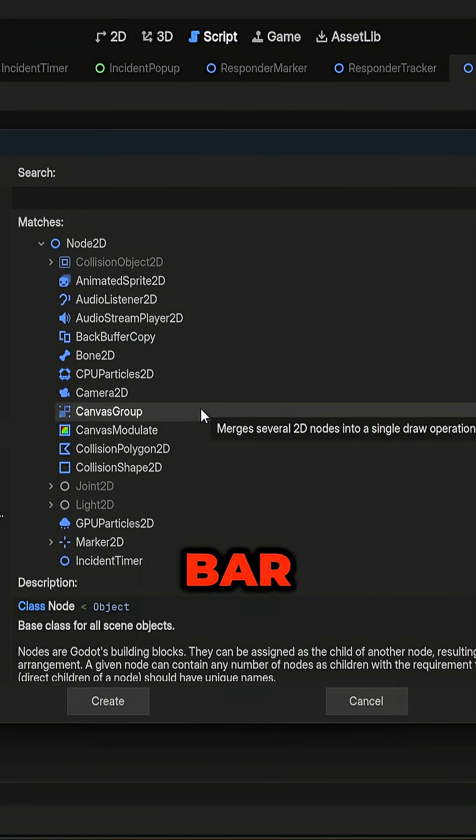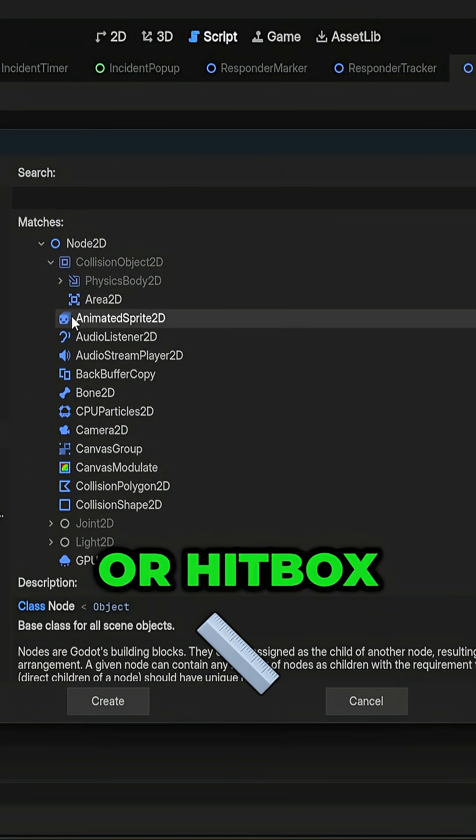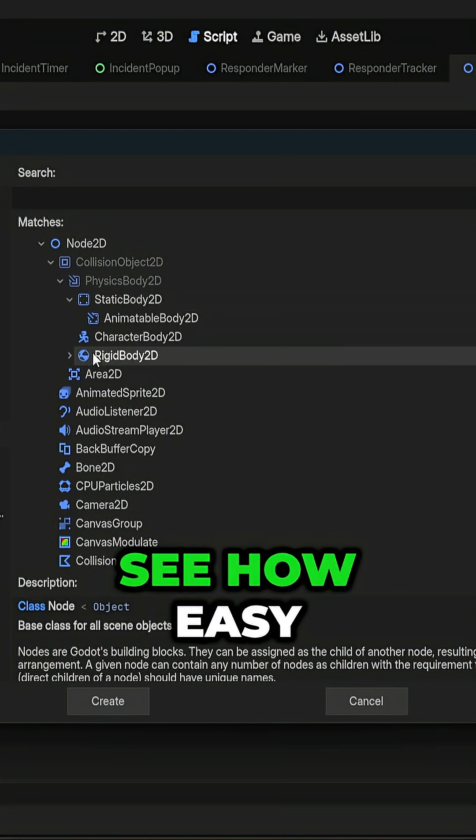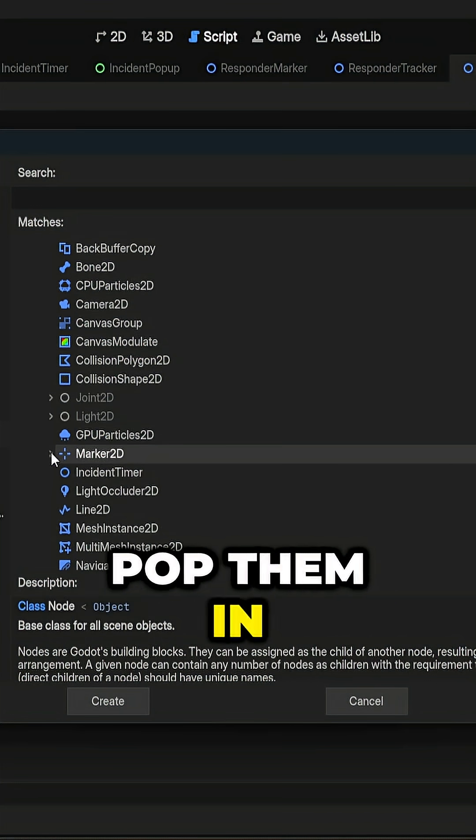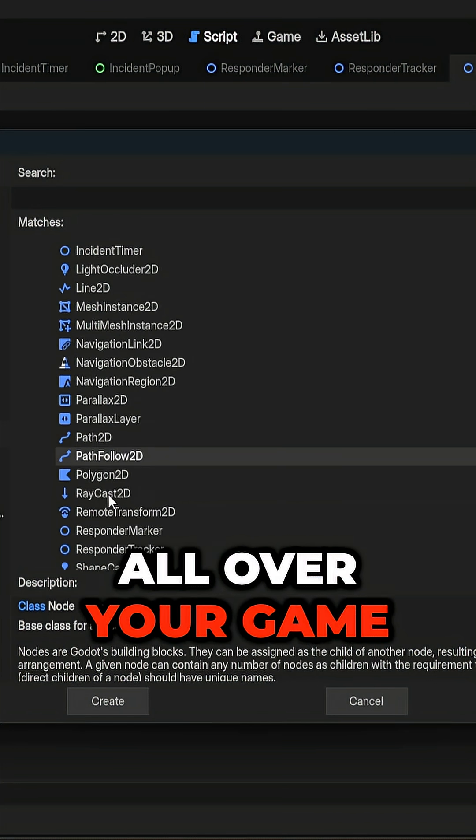Need a custom health bar, dialog trigger, or hitbox? Turn them into nodes and you will see how easily it is to pop them in and use them all over your game.